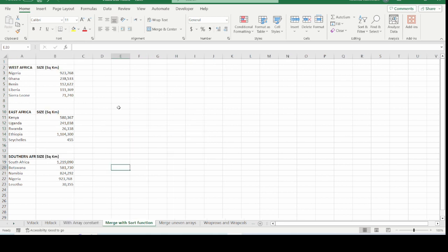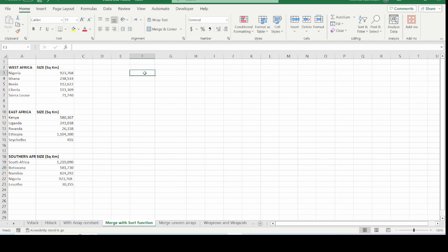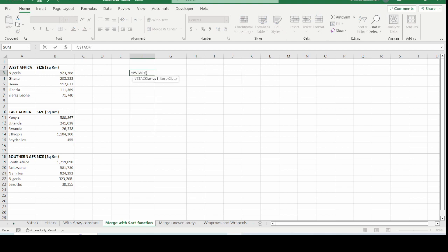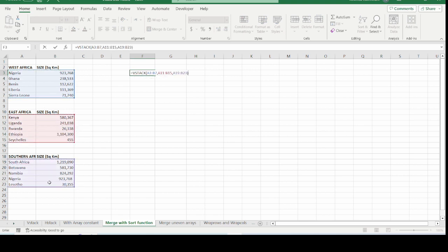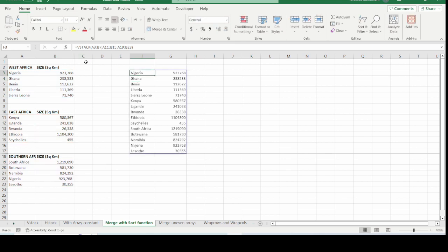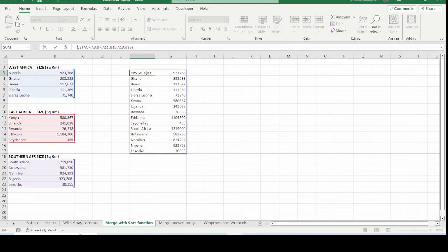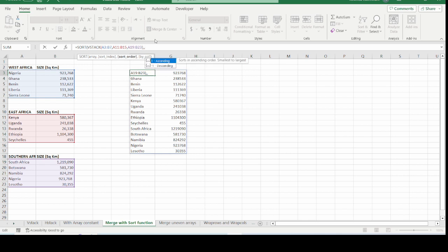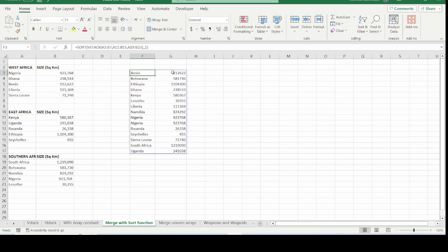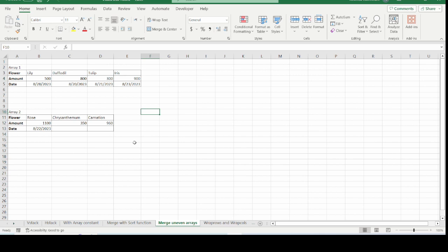The next example is nesting VSTACK with the SORT function for even better results. Press the equal sign, type VSTACK, open the bracket, and select all the arrays you want to stack vertically. To sort the result, nest the VSTACK function inside the SORT function. Open the SORT bracket, reference the VSTACK as the array, use the comma separator, and specify ascending order. The output is now sorted alphabetically, with countries like Benin and Botswana appearing first.